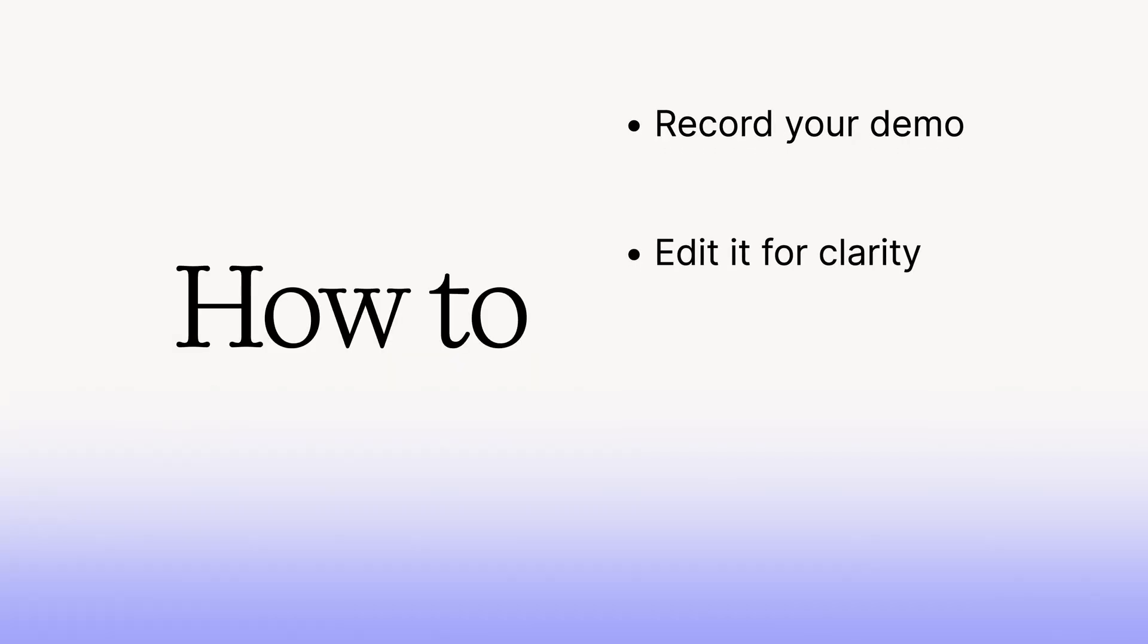In this video, we'll show you how to record your demo, edit it for clarity, design your video, and share your demo. Let's dive in.